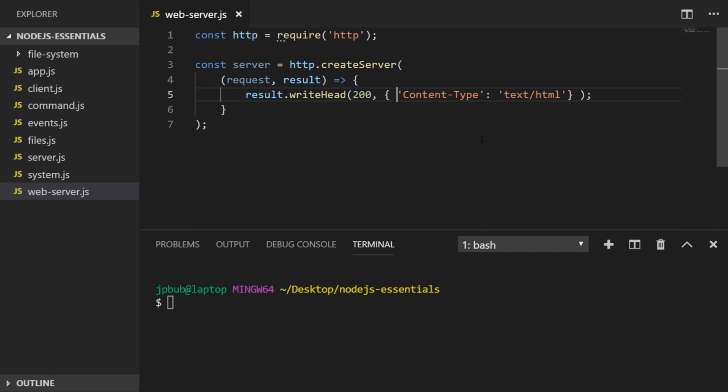We send these details back to the client using the writeHead function. So 200 is the status code—if you know your HTTP status codes, 200 means good, as in there wasn't a problem with the request. The second thing we pass to writeHead is an object which sets the content type to text/html, and this will let the browser know that the response coming back is in HTML format.